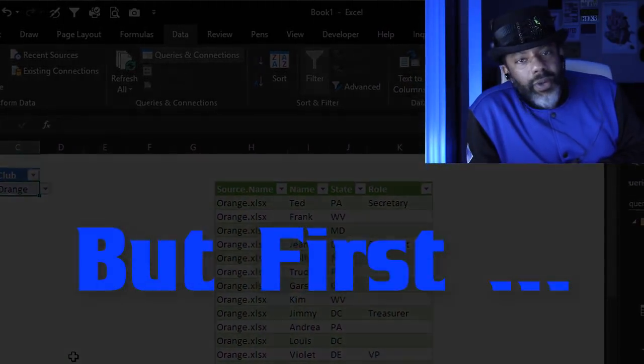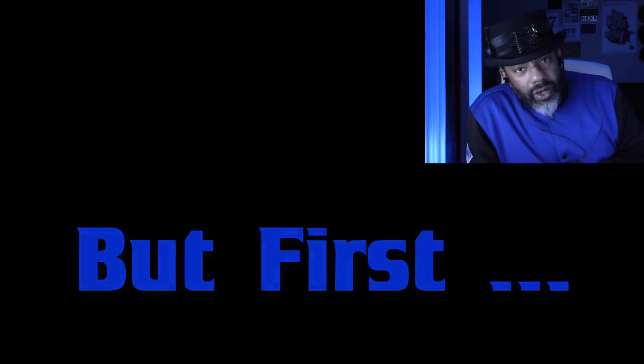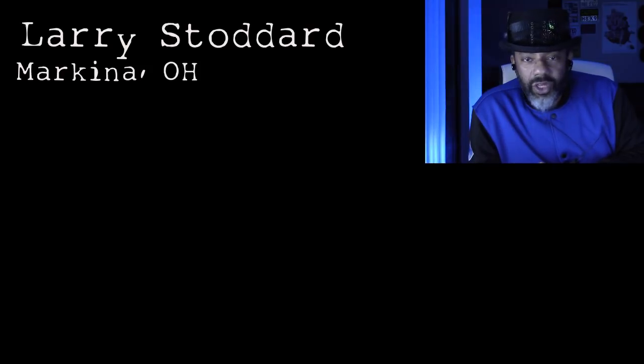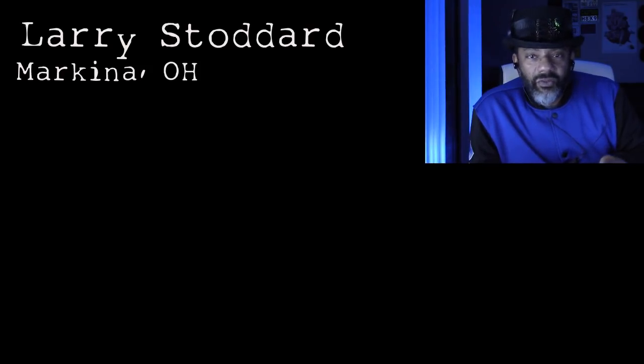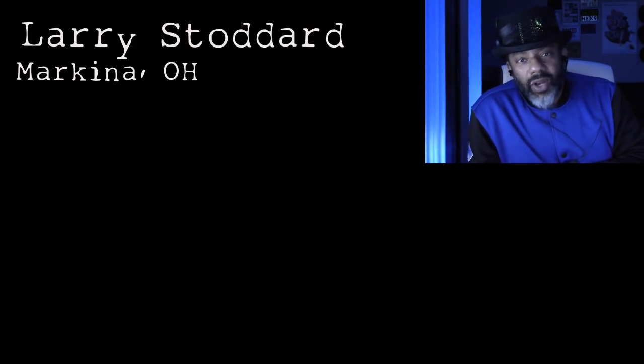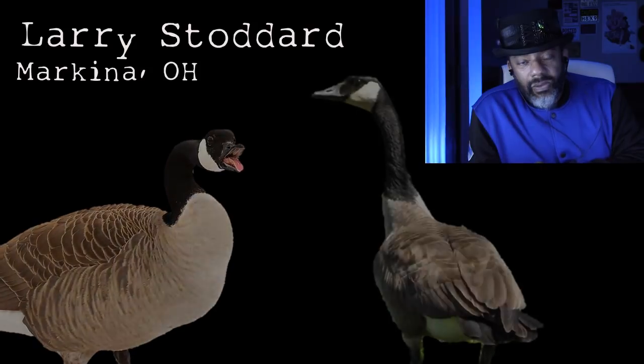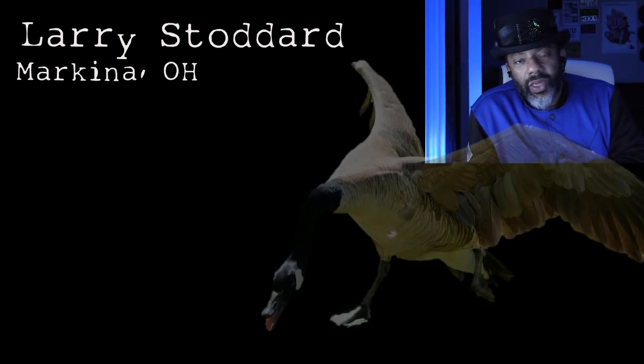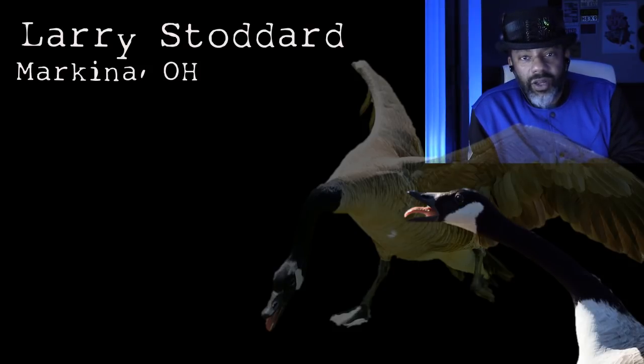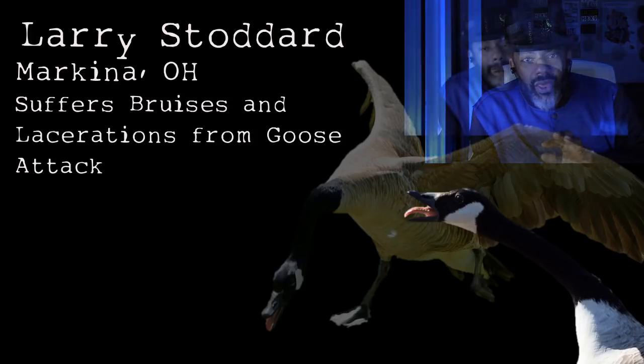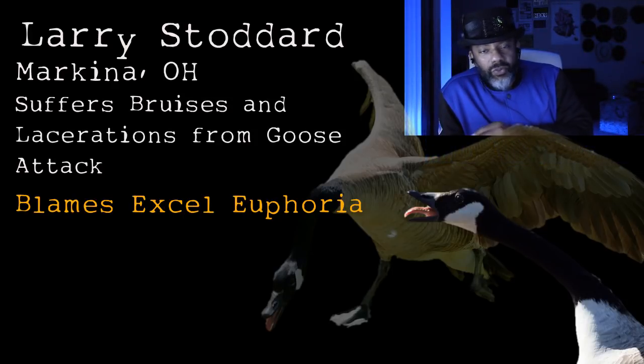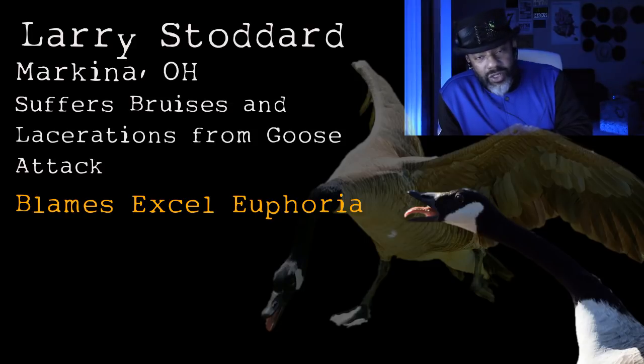In the passing parameters video, I warned you get this working, don't go out in the street and do something crazy. But I got several reports. One of them, Larry Stoddard, Markina, Ohio. Got the parameter passed. Everything's working. He's excited. Felt invincible. Ran outside into the streets. He's a flock of geese out there. He didn't go around it. He went through it. The geese hissing, honking, doing that thing with their necks when it starts going up and down. Now he's at home all bruised up and with lacerations from this goose attack.